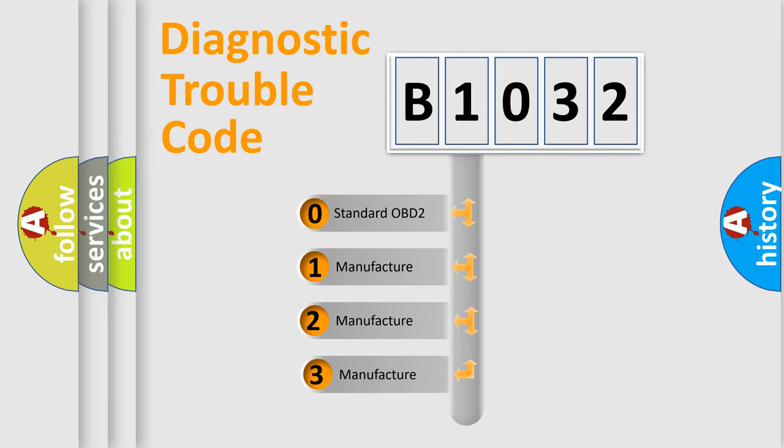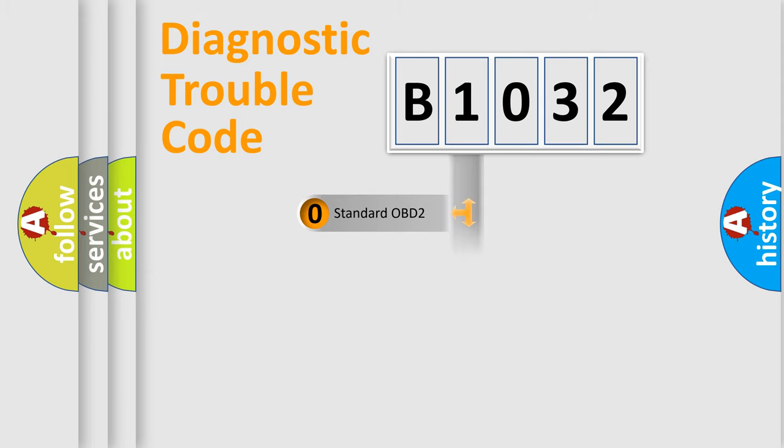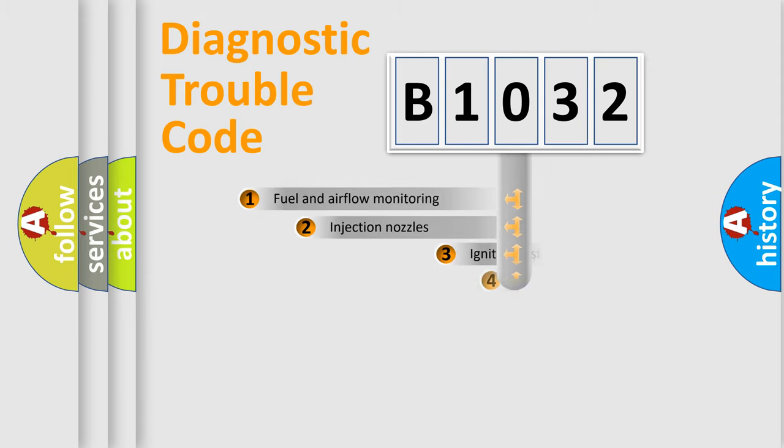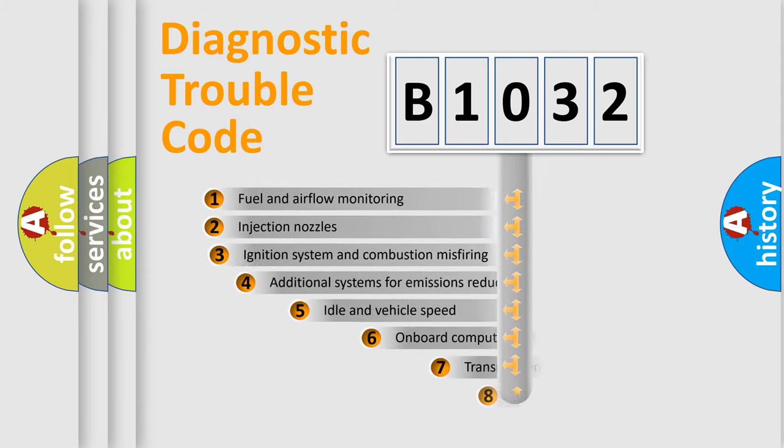If the second character is expressed as zero, it is a standardized error. In the case of numbers 1, 2, or 3, it is a more prestigious expression of the car-specific error.